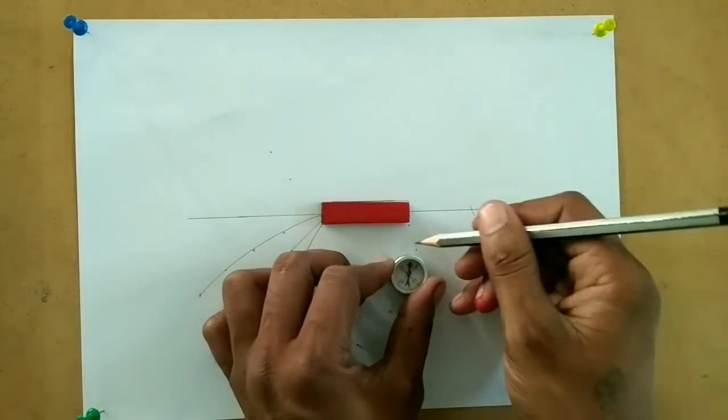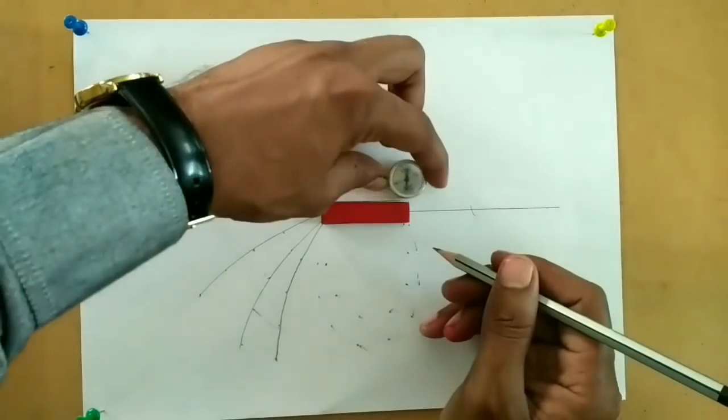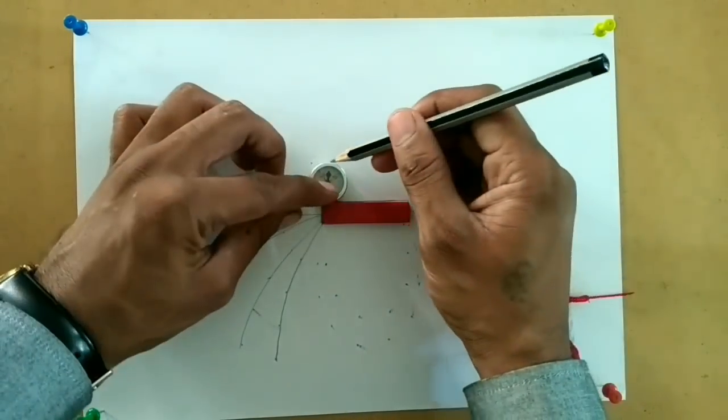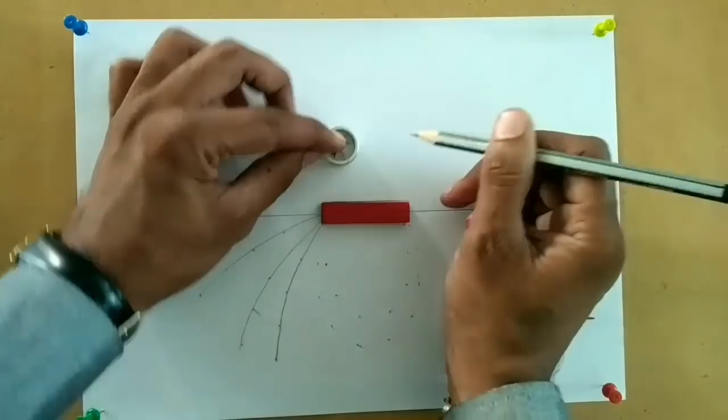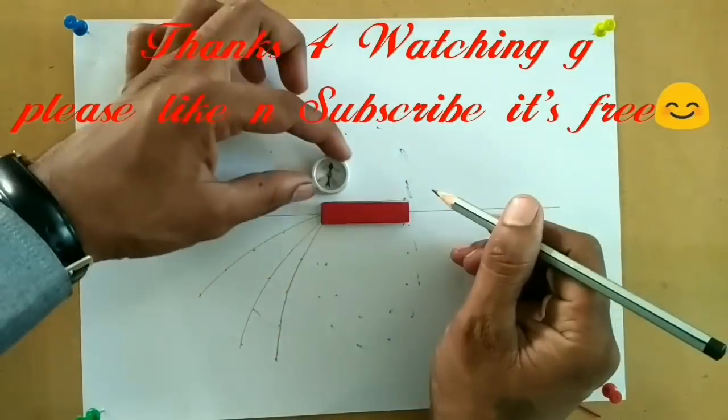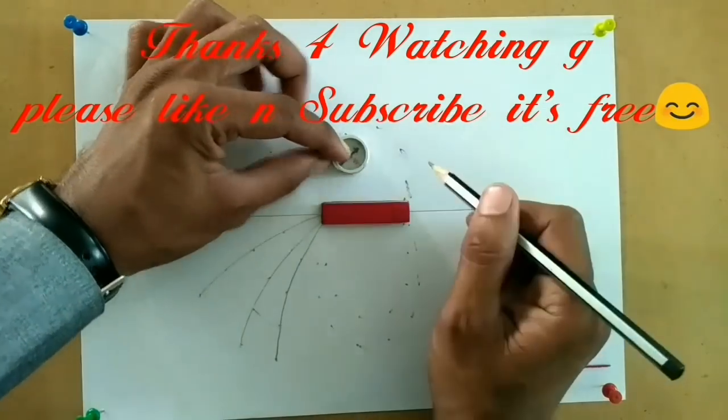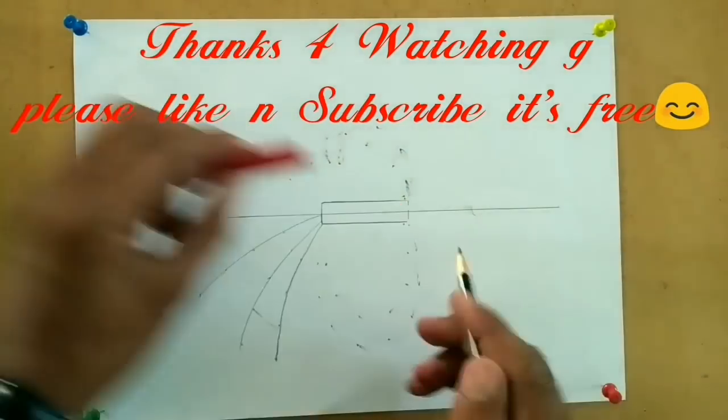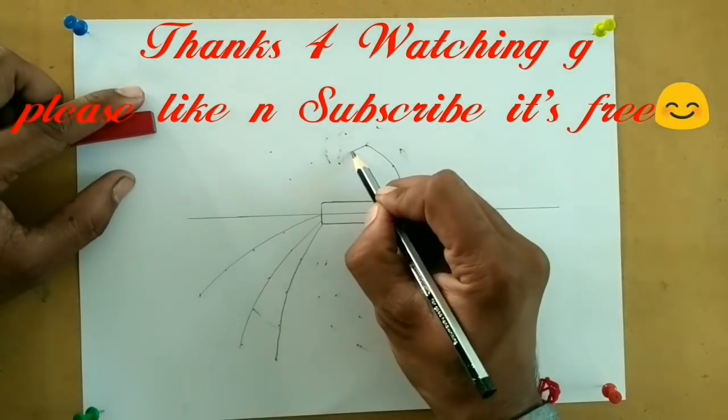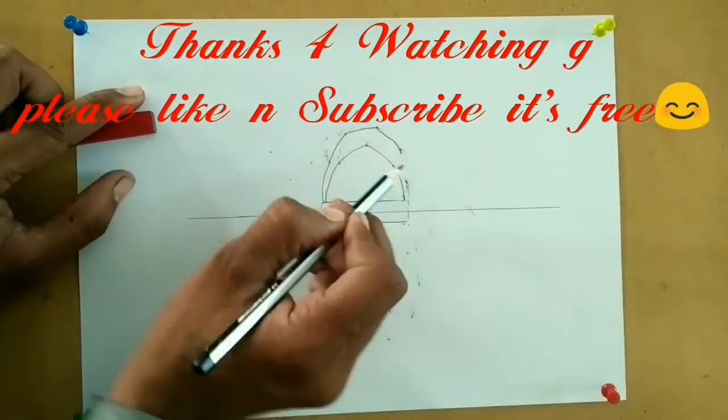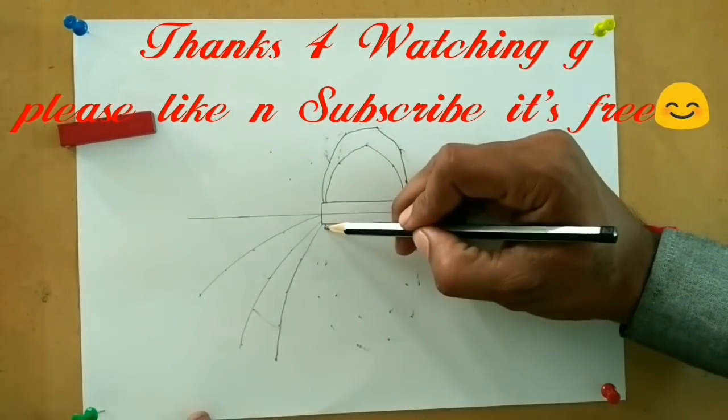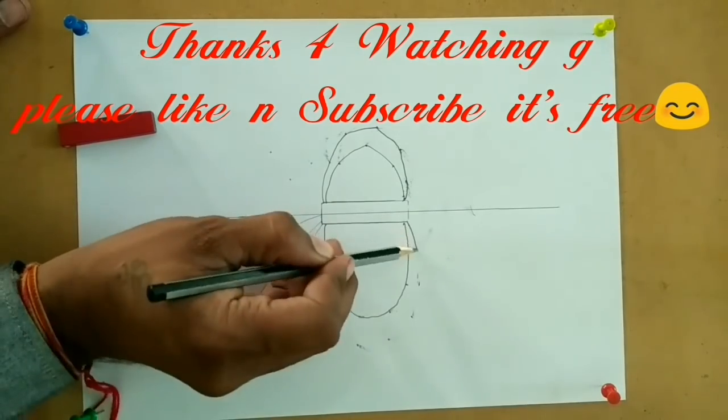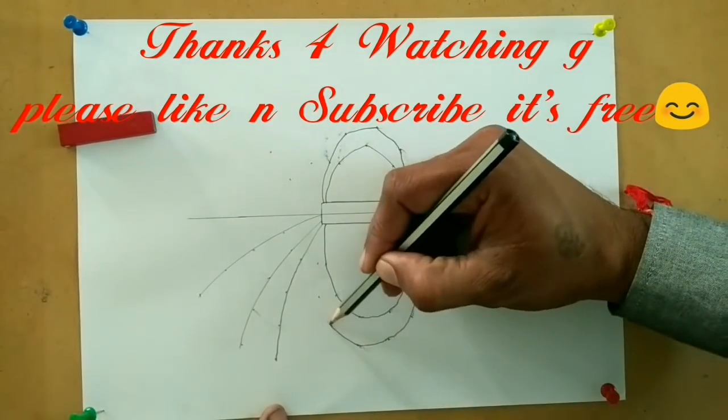For experimental demonstration of magnetic field lines, please see the description below for more videos. Thank you.